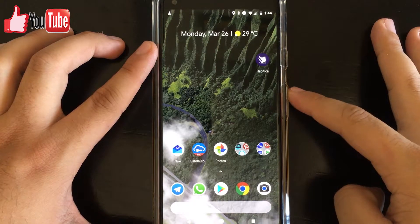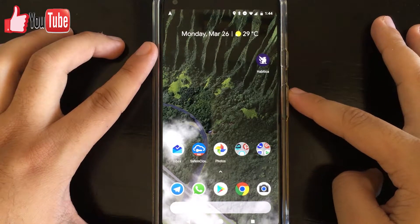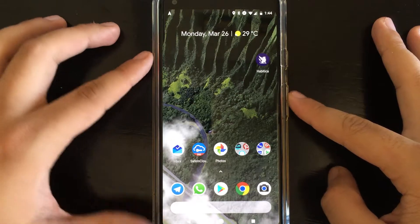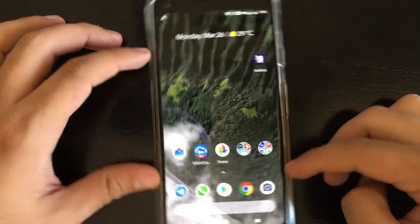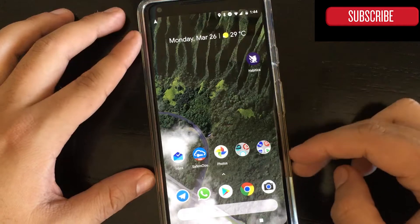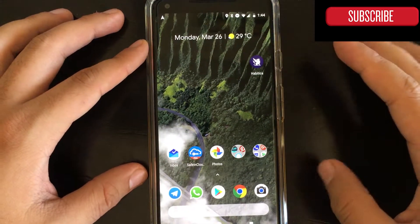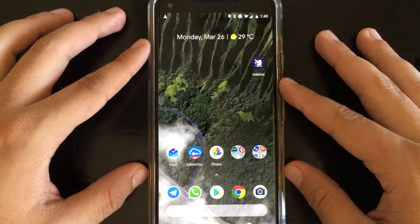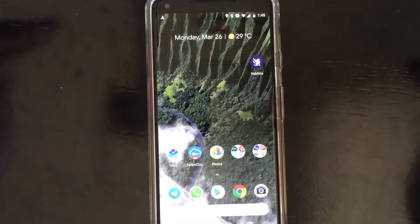Hi guys, and welcome to the Android tutorial YouTube channel. Today we're going to talk about multitasking once again. I already showed you split screen mode and picture-in-picture, and these are great options in order for you to multitask and use your Android apps better.